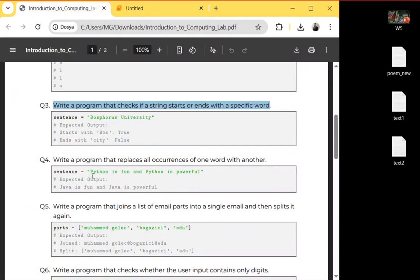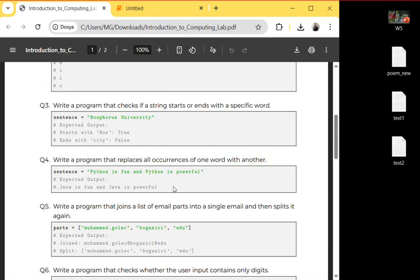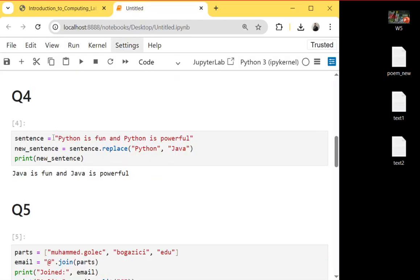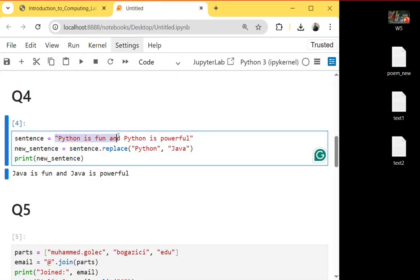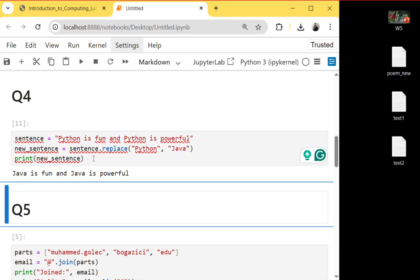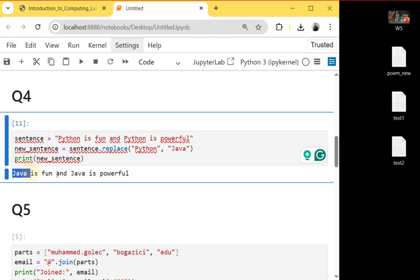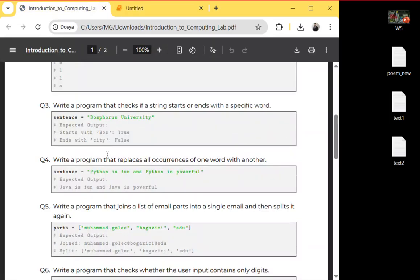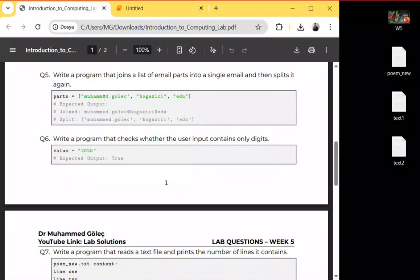Question four: write a program that replaces all occurrences of one word with another. I define a sentence like 'Python is fun and Python is powerful.' If I want to change the word Python with Java, I can use the replace() function. Once I run it, it will change all Python occurrences with Java.